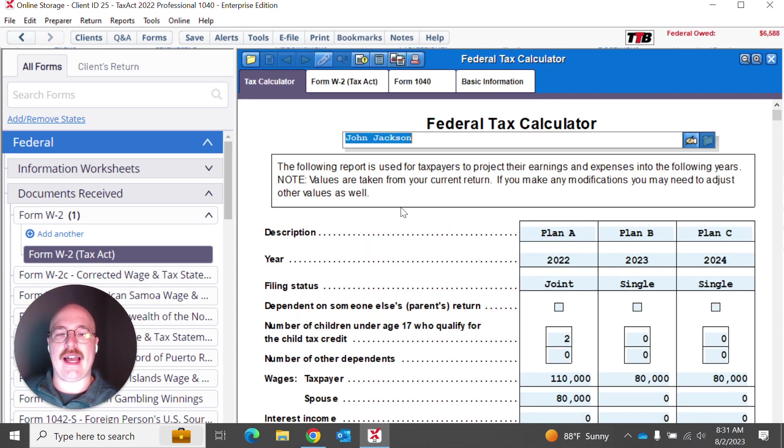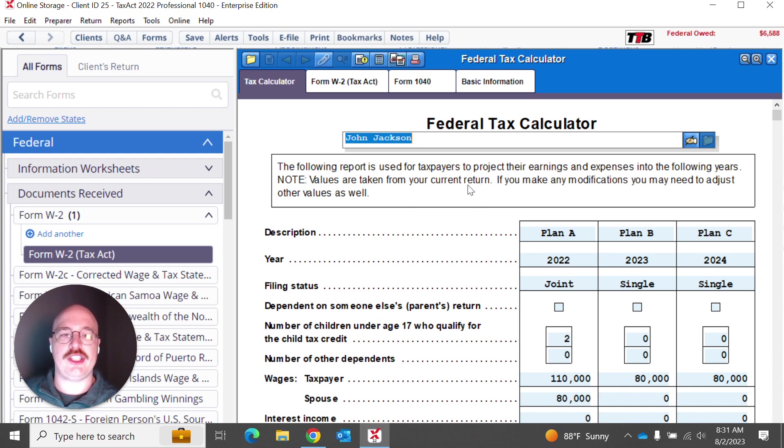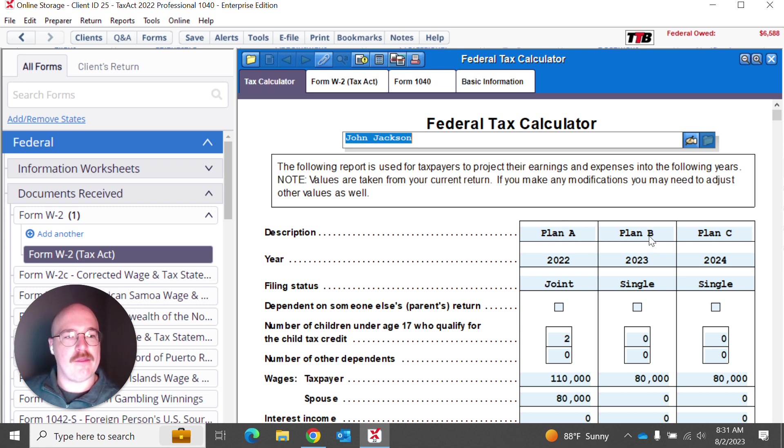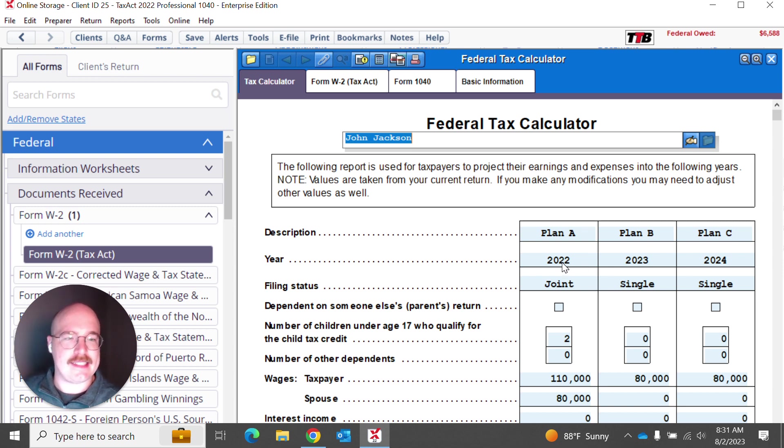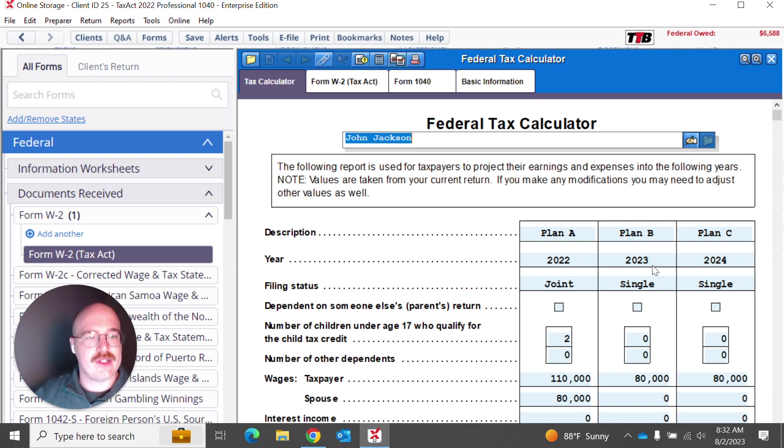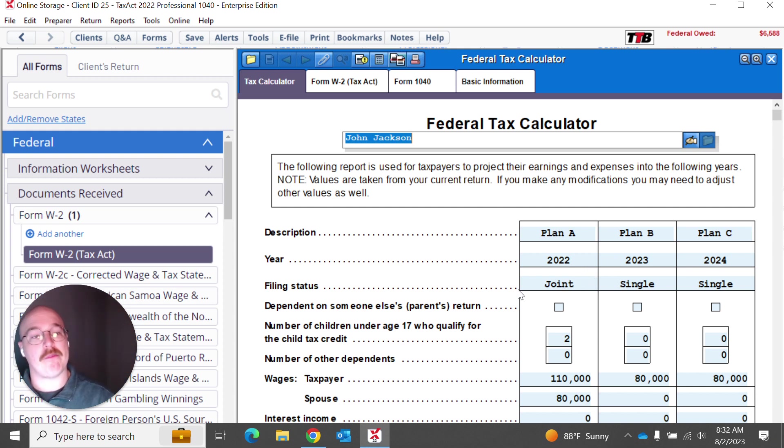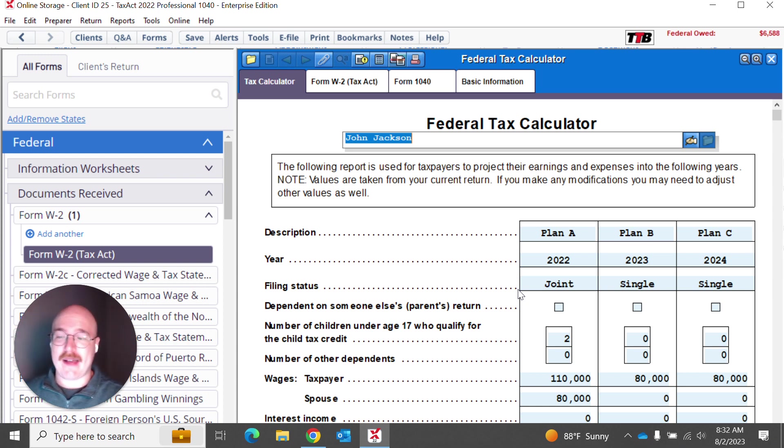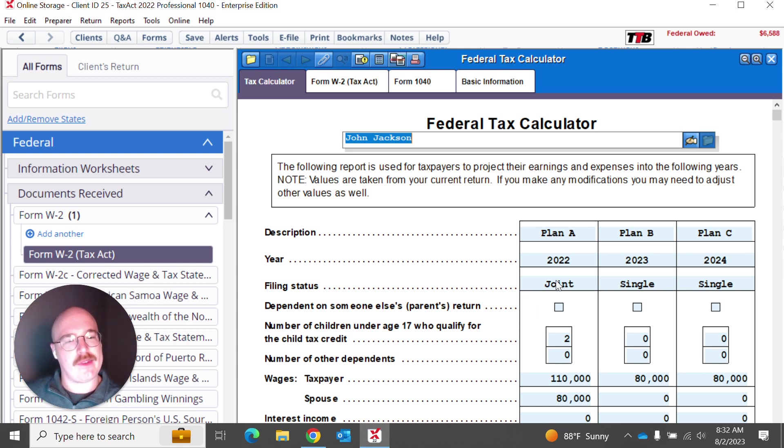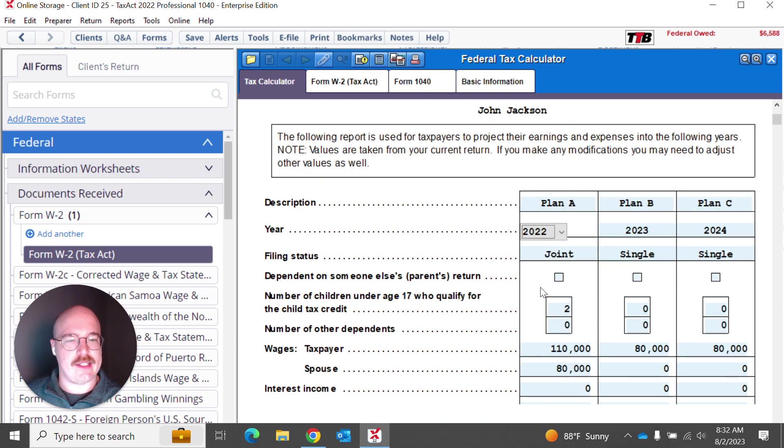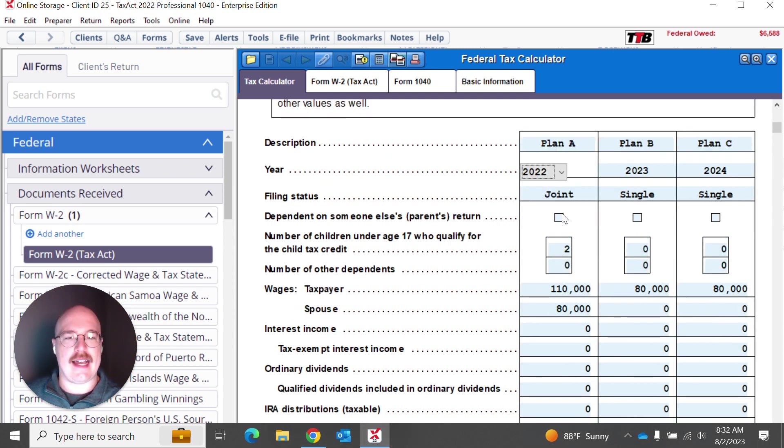If you hit that, you'll actually see here what it does is it projects forward this federal tax calculator. You've got these three columns, which are marked as Plan A, B, and C. And as you can see, they naturally go in order of 2022 to 2023 to 2024. This allows me to actually run through some possible scenarios with my client. I was actually playing with this a little bit earlier, and I was saying, what if you had married filing joint this tax season?